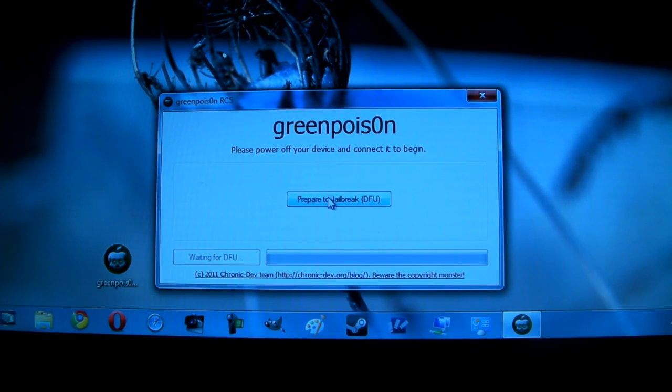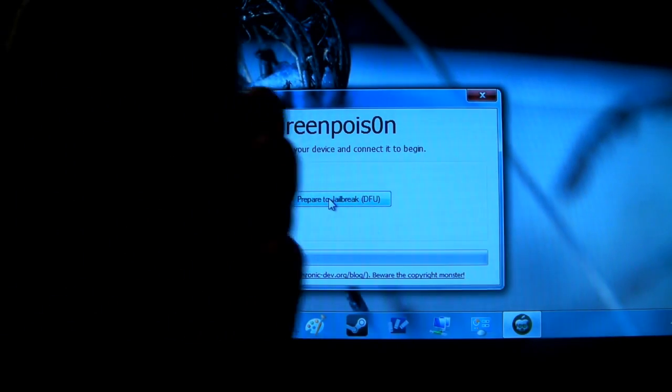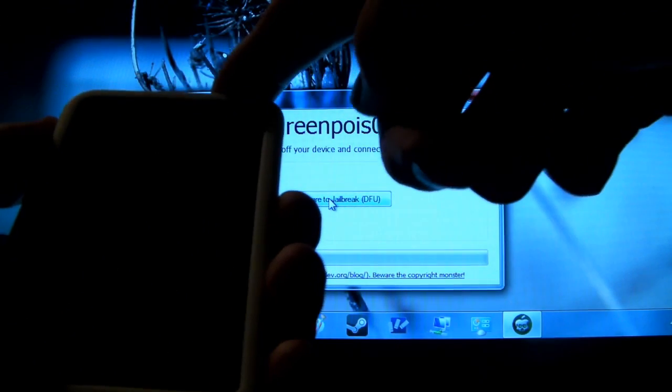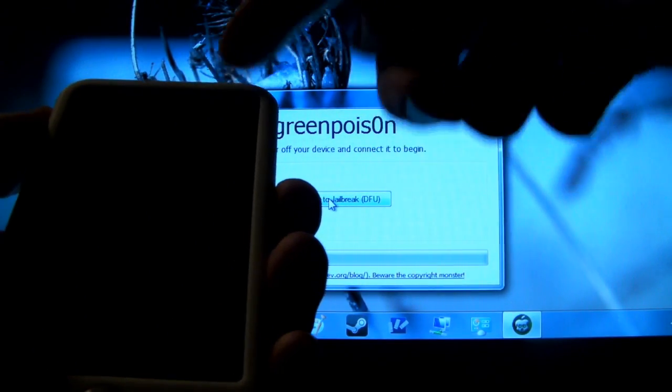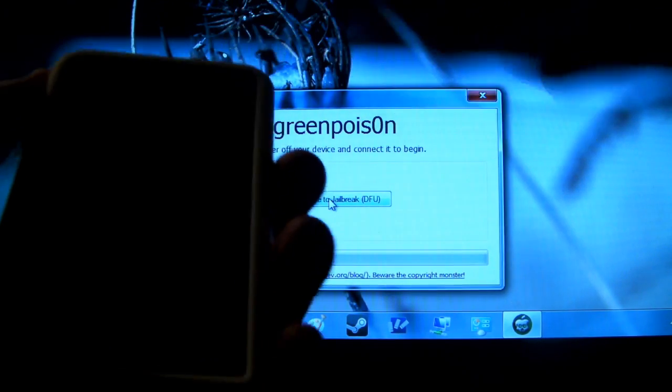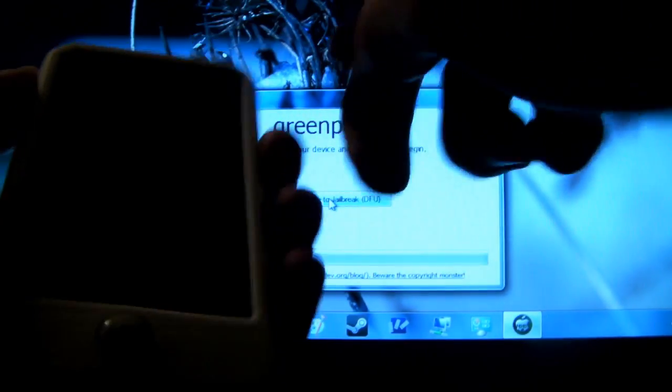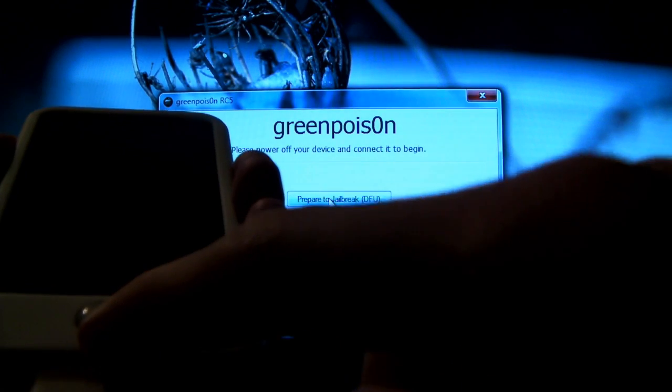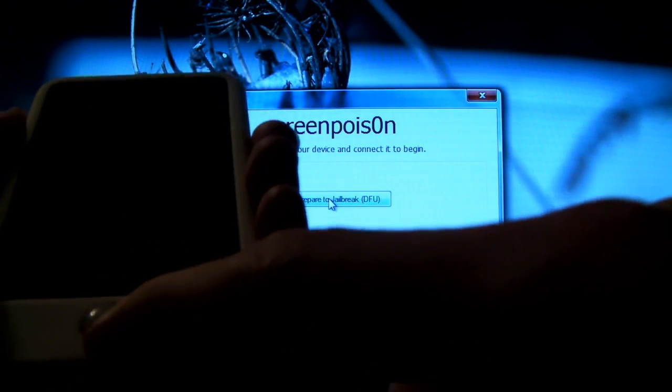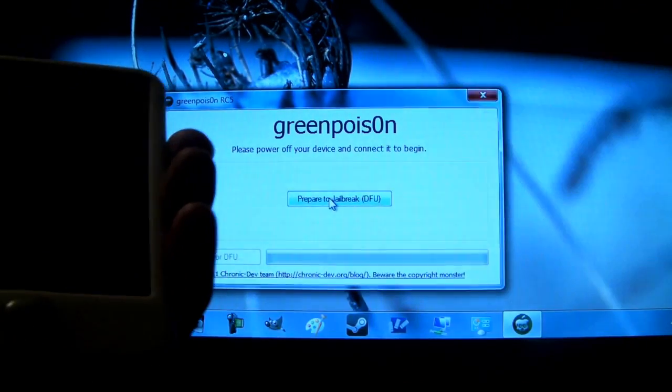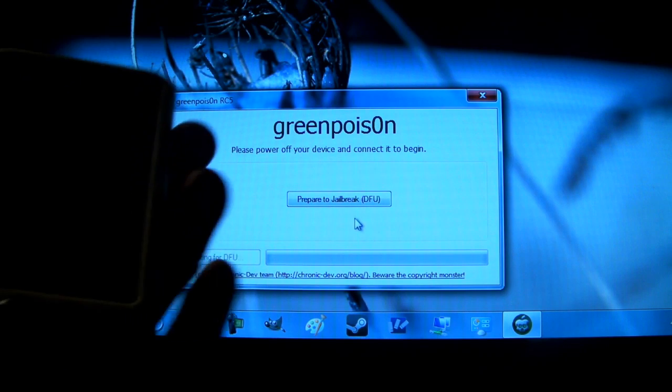Now over here in GreenPoison it will go ahead and tell you to prepare to jailbreak. We are going to need to hold the power button for about 3 seconds then hold the home button as well for 10 seconds. Release the power button, continue holding the home button until it says that we are good to go. So let's just go ahead and do it.